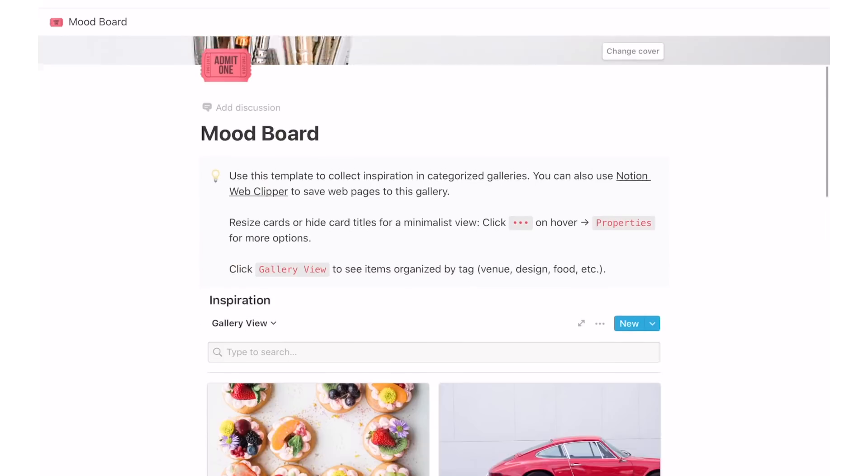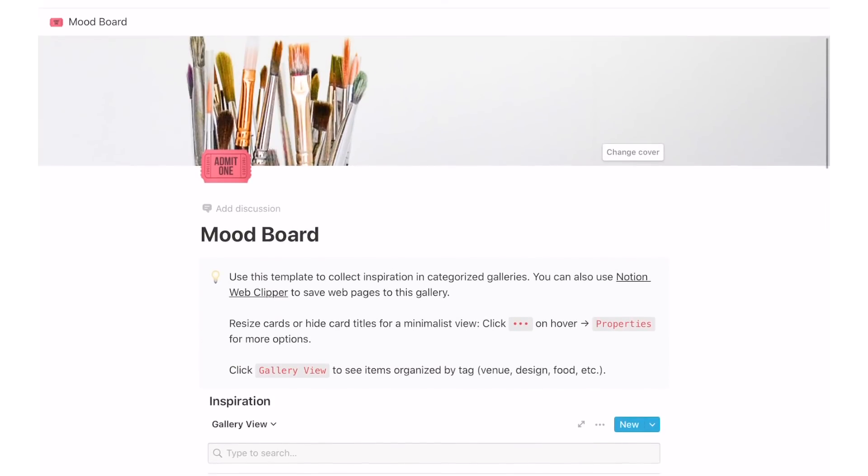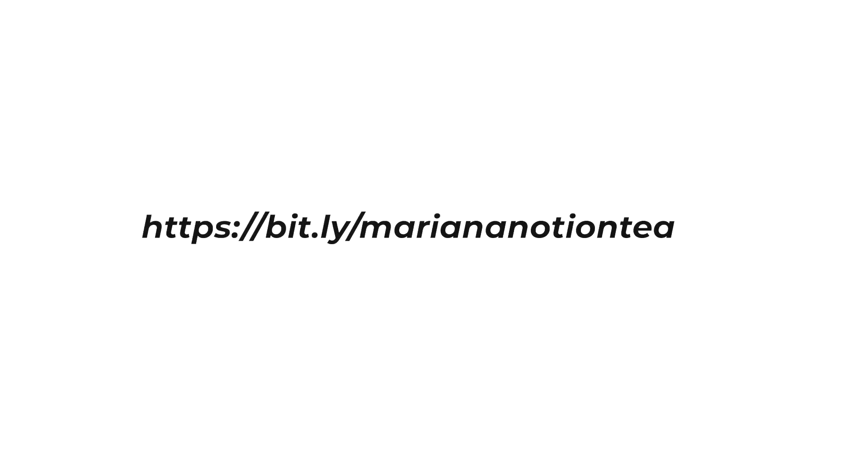If you want to start using this awesome tool, you can sign up for free using this link which will also be provided in the description box below. I really hope you enjoyed today's video and I'll see you next week. Bye guys!